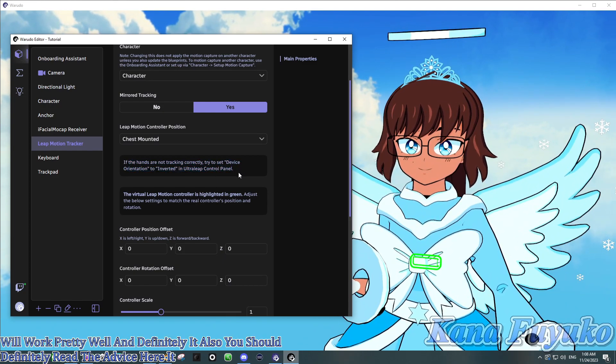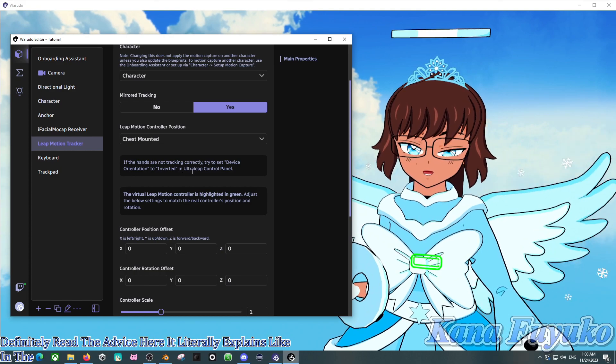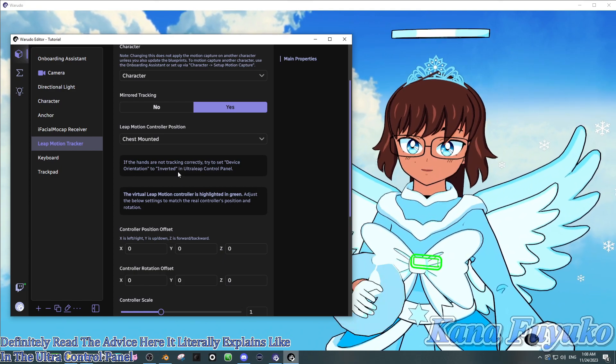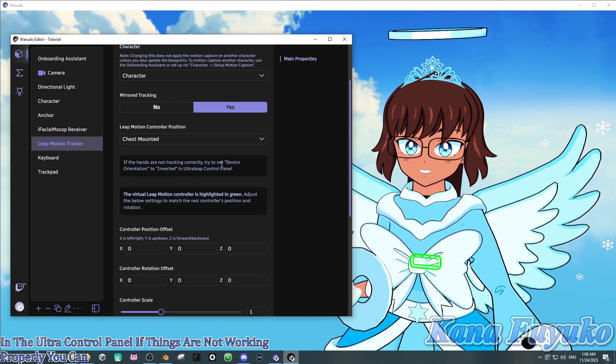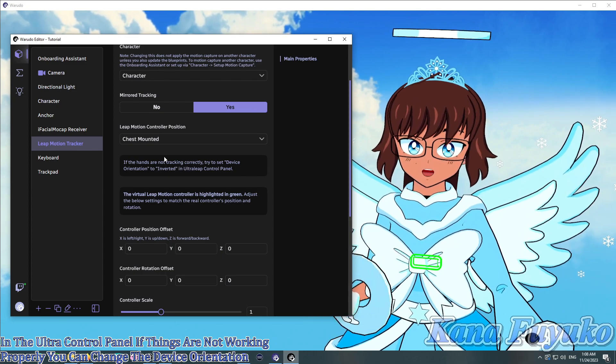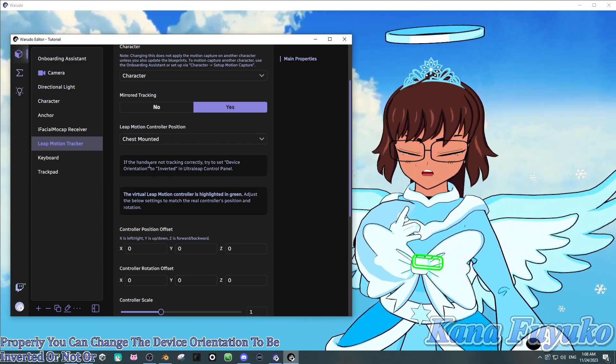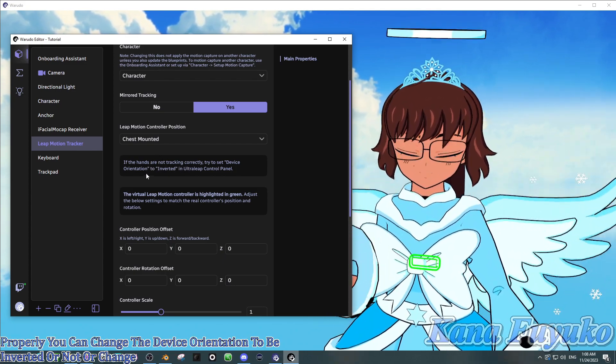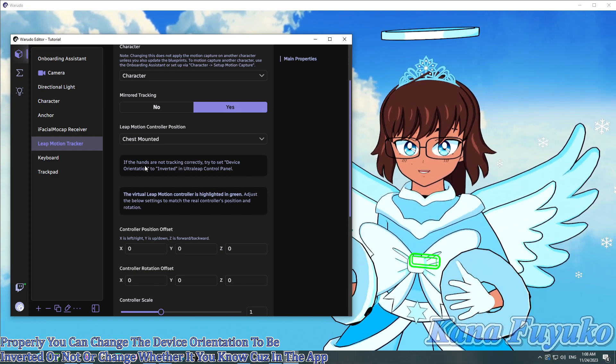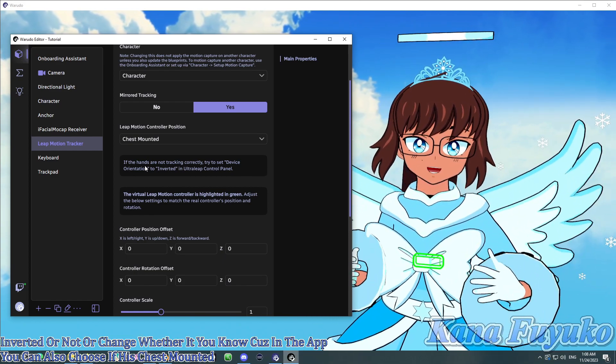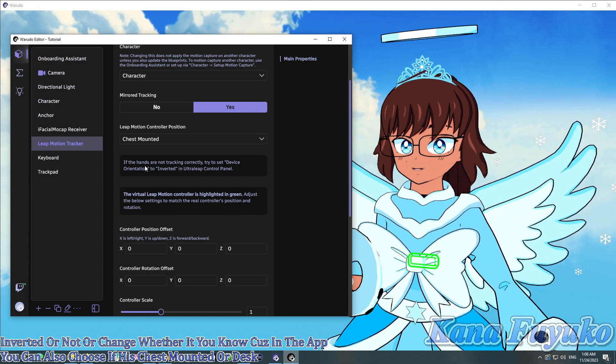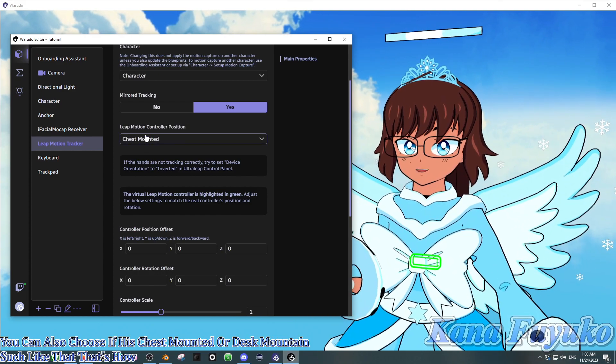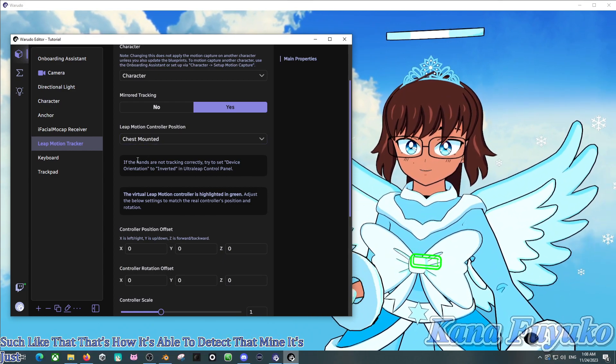It literally explains, like, in the Ultra Leap Control Panel, if things are not working properly, you can change the device orientation to be inverted or not. Or change whether, you know, because in the app you can also choose if it's chest mounted or desk mounted and such like that. That's how it's able to detect that mine is chest mounted because of that.